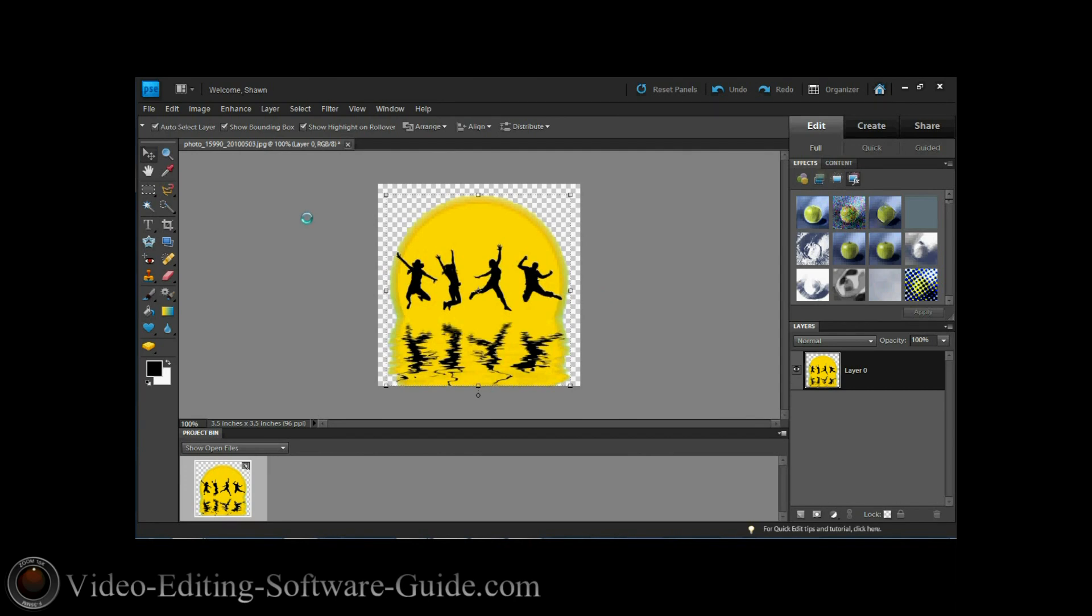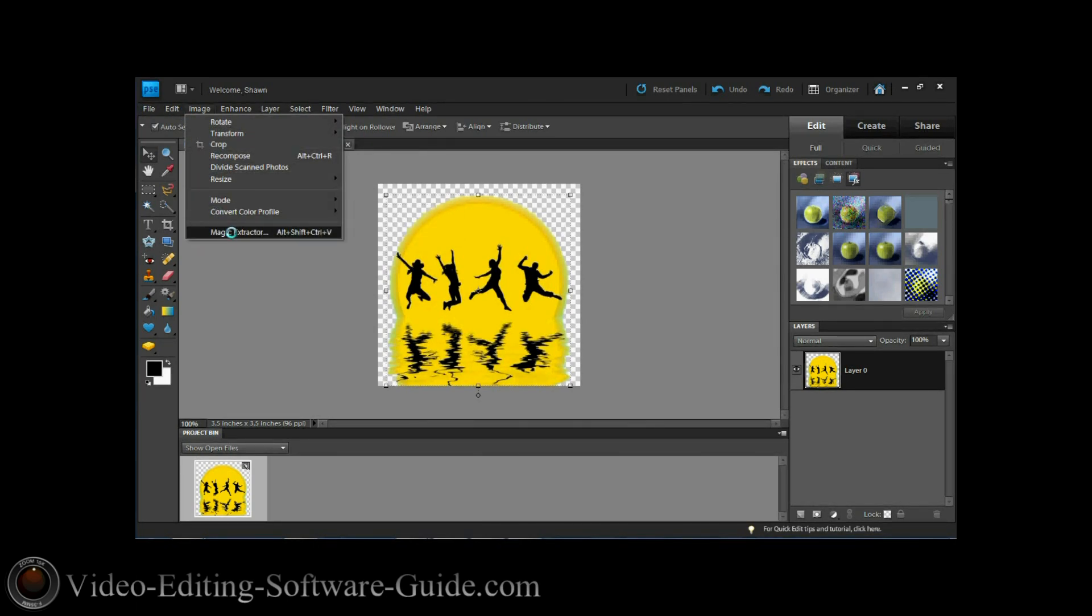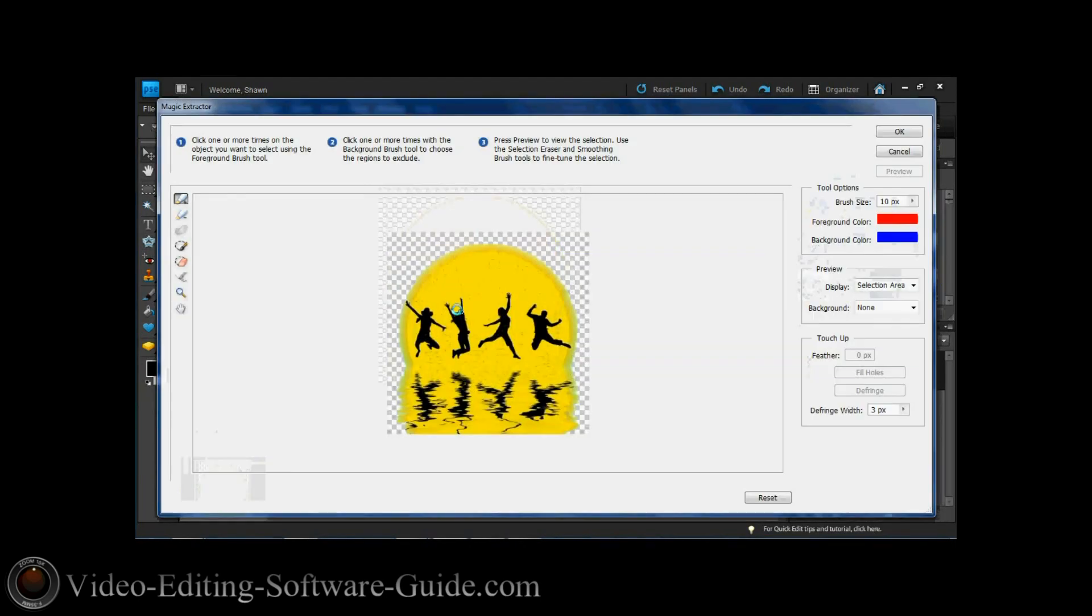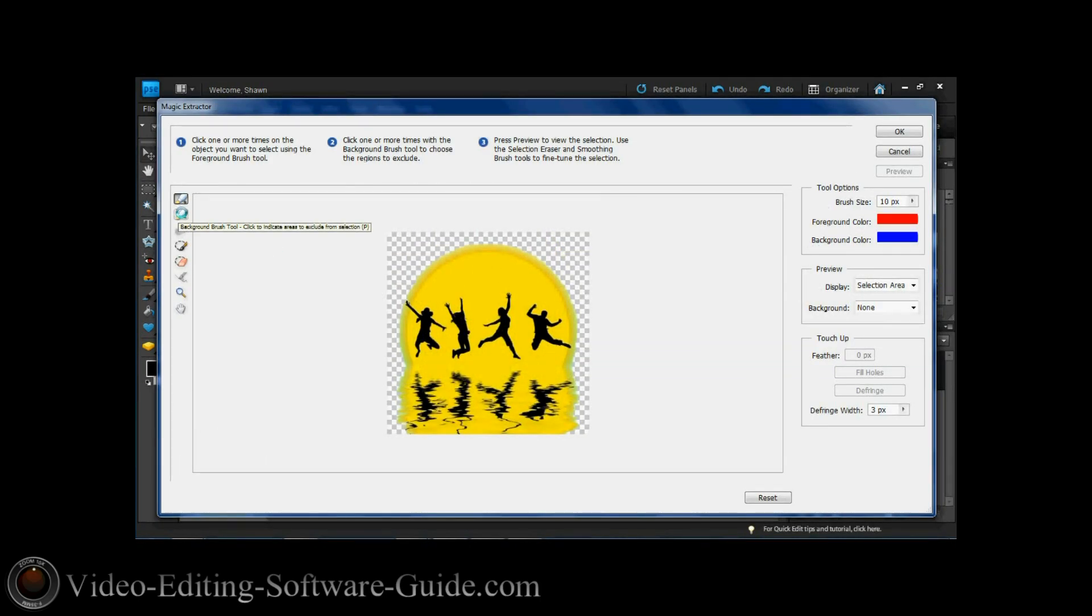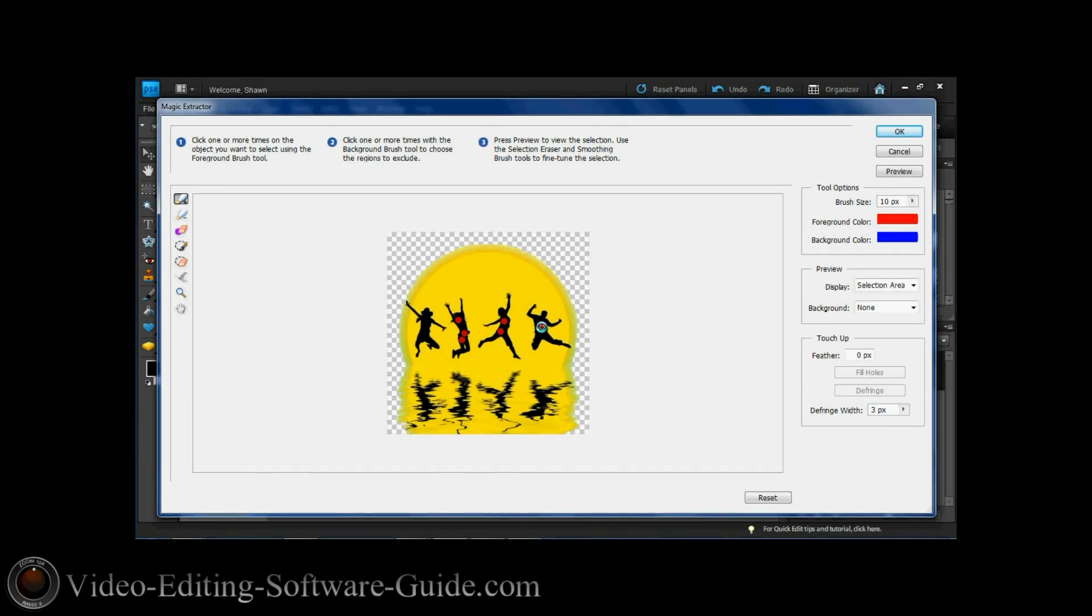Earlier I said if I wanted to I could just have the kids jumping if I wanted to. If I go to Image and then go to Magic Extractor again, I can actually make more adjustments to this. I can click on the areas I want to keep. In this one I'm just going to click on these kids here jumping.